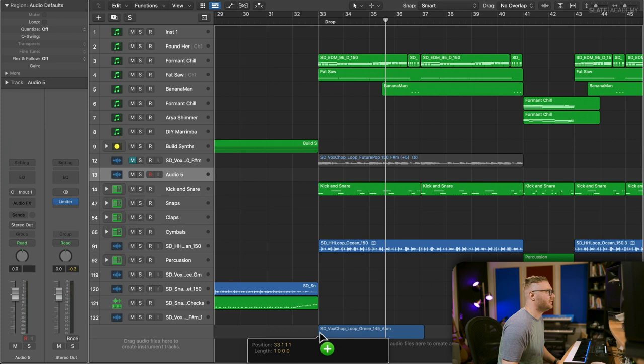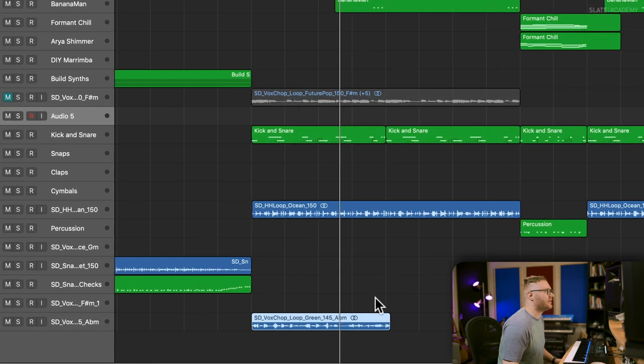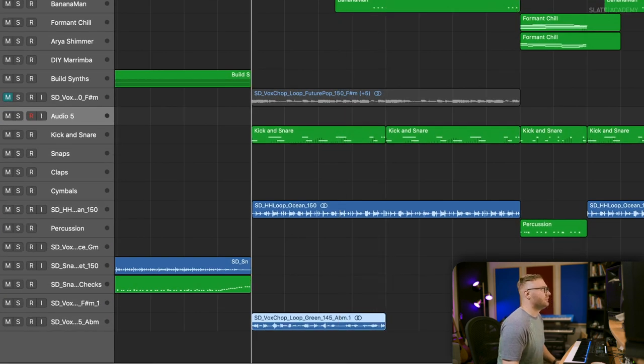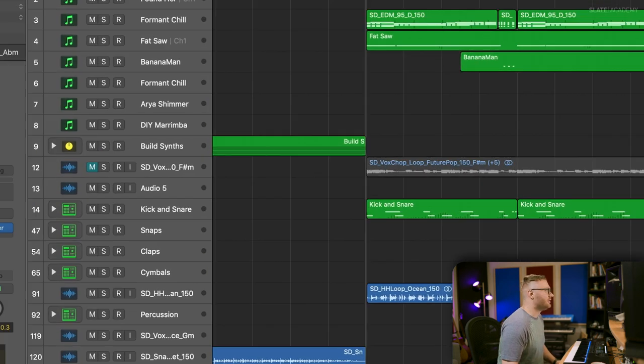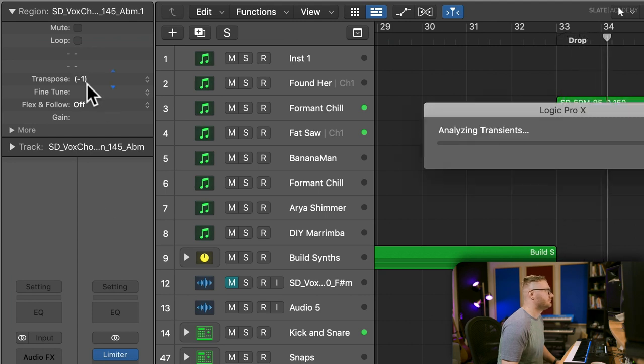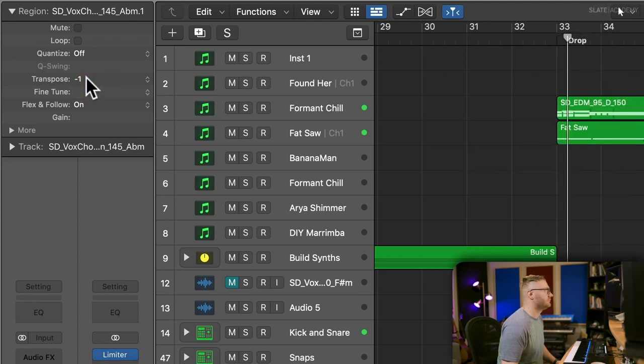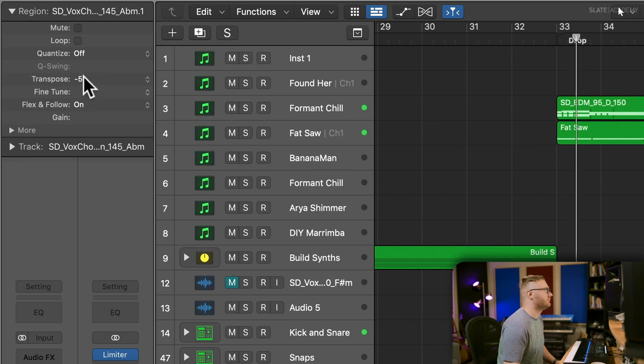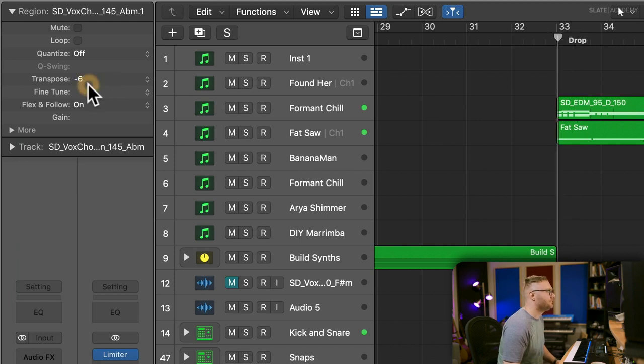Interesting. Let's hear what that one sounds like. So we're stretching it to a perfect four bar loop so it fits the tempo of the song. Just gotta find the right key.